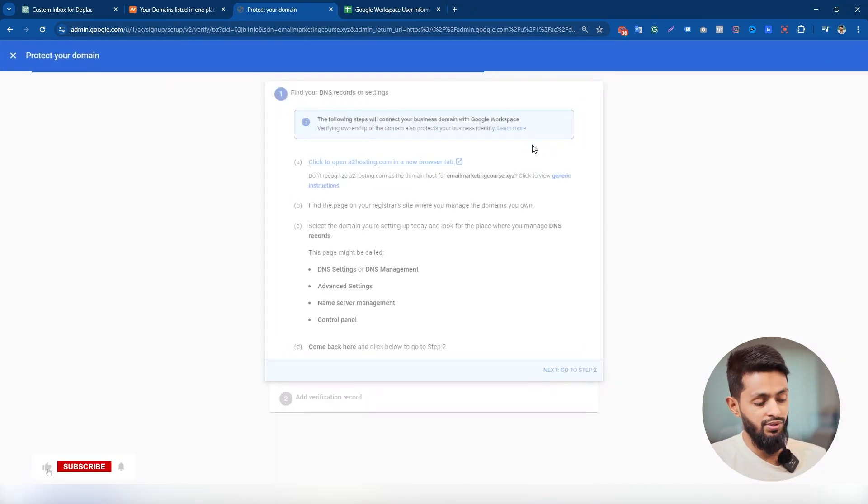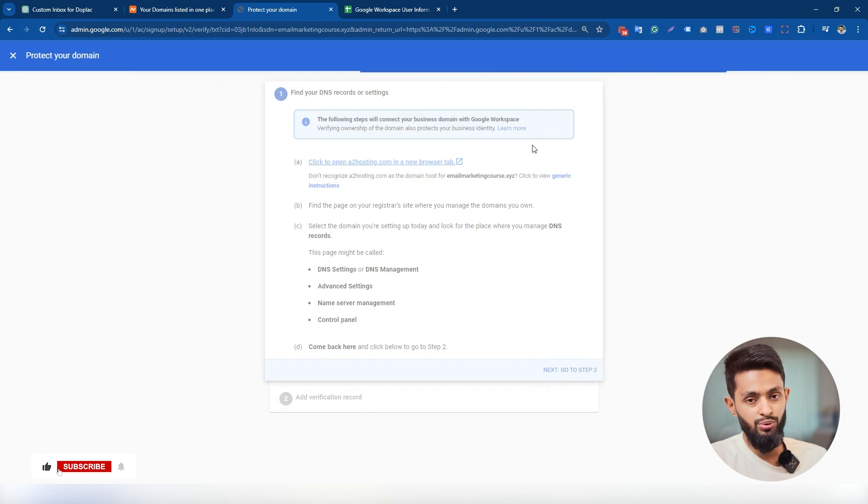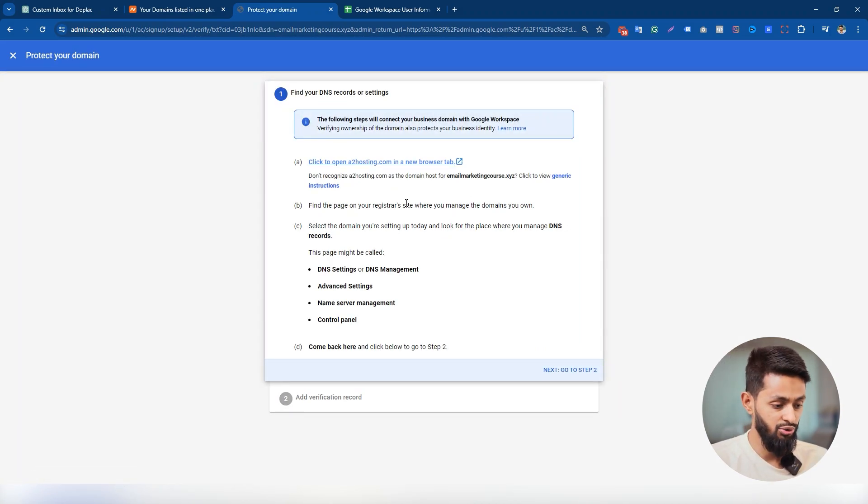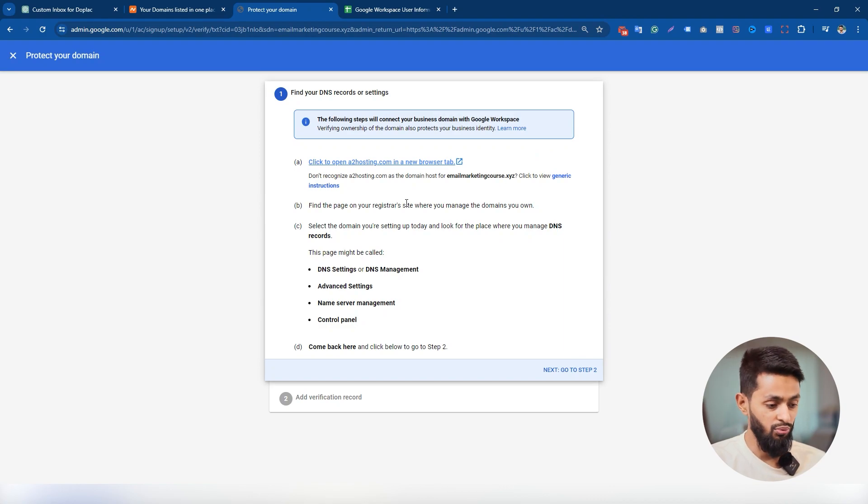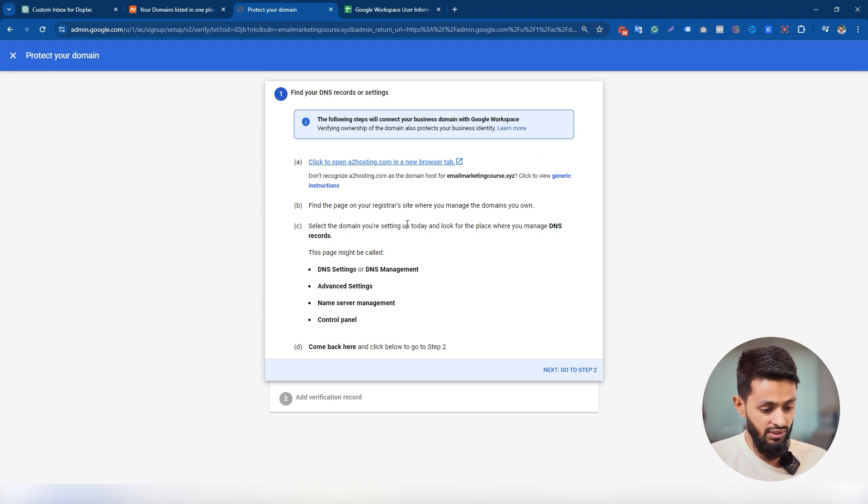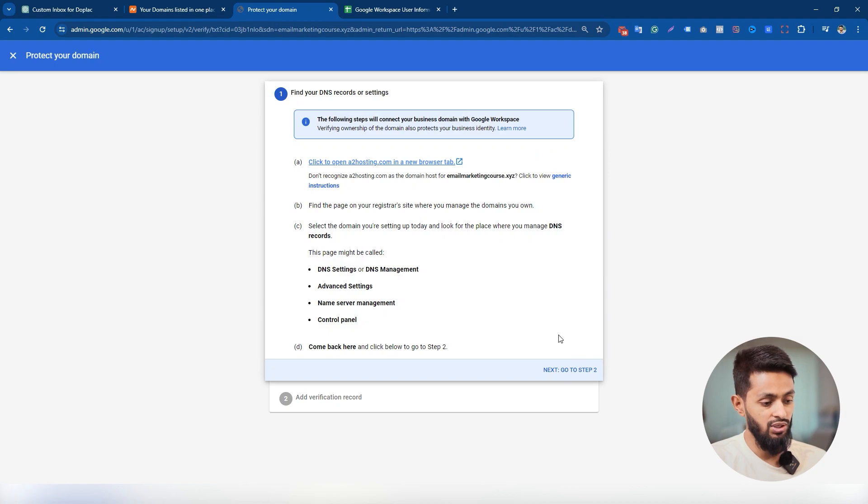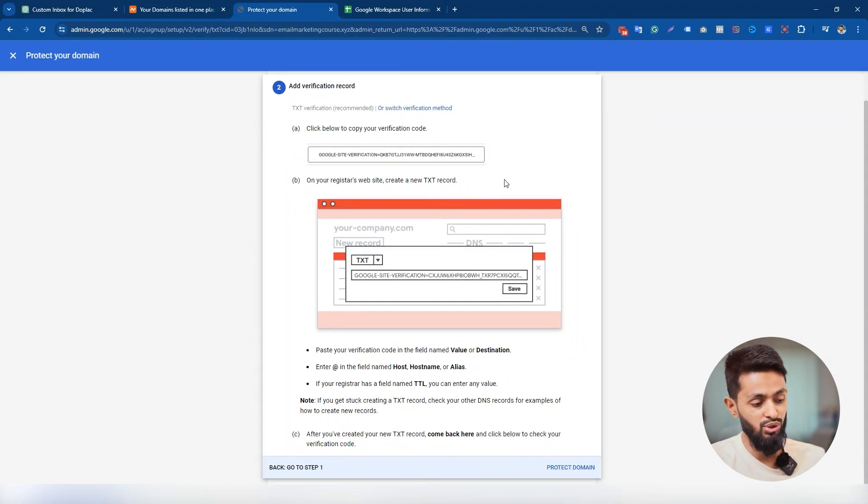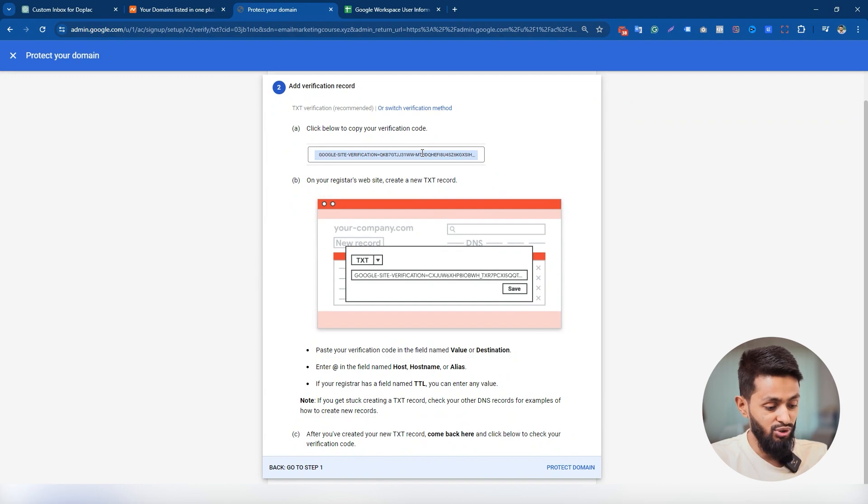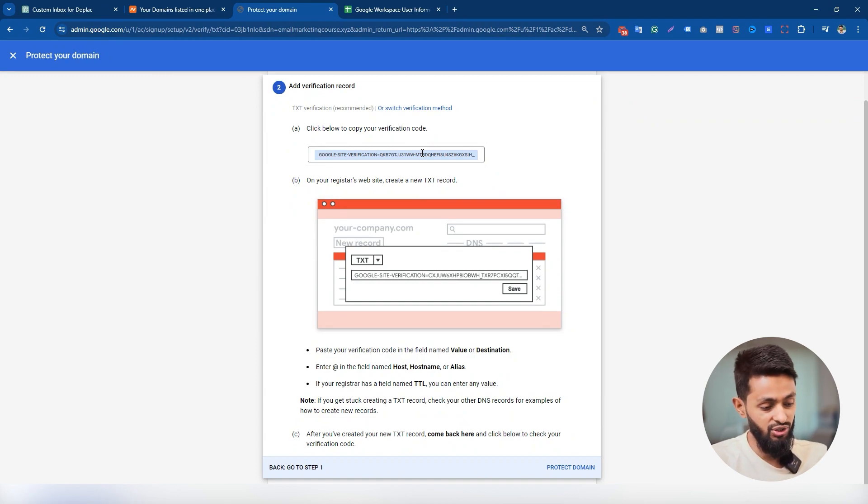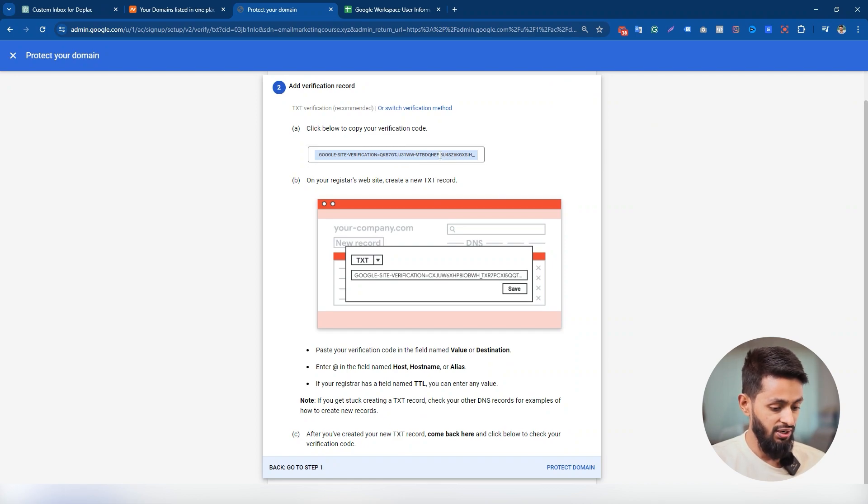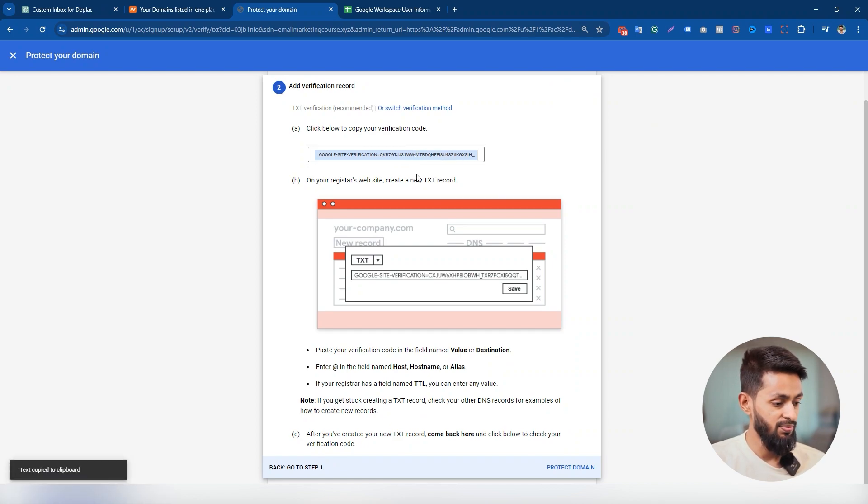And here it is. Google will give you some instructions on what you have to do to actually verify your domain or connect your domain with your Google workspace. Just click on step two and here it is. You have to paste this verification code on your domain DNS to make sure that you are the owner of the domain. So I'm gonna click on the verification code so it will be copied. Then I have to go back to my Namecheap account.